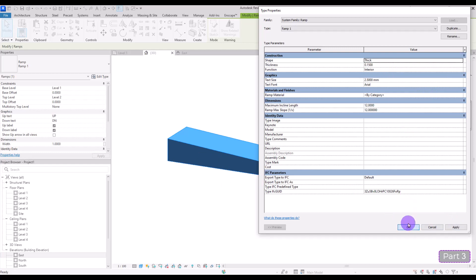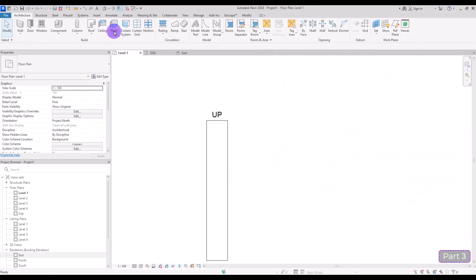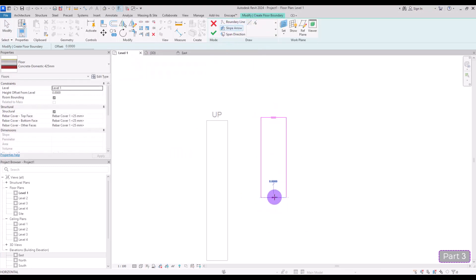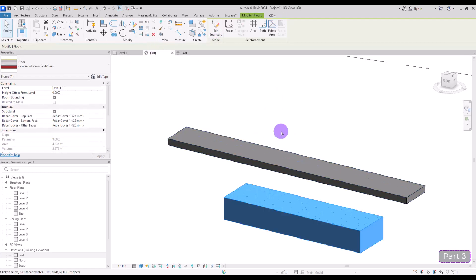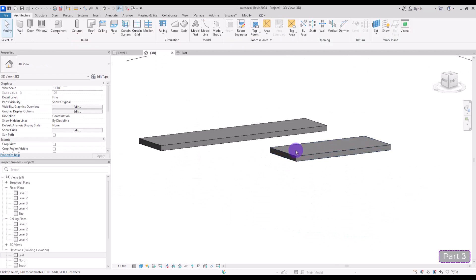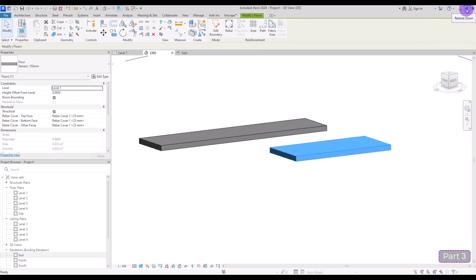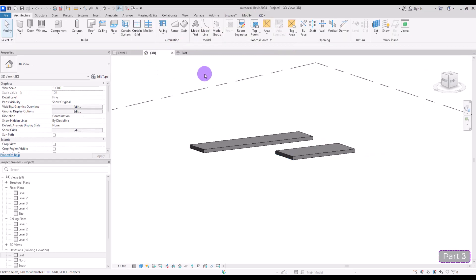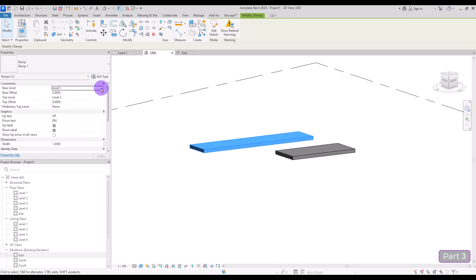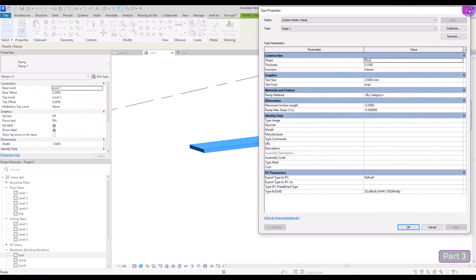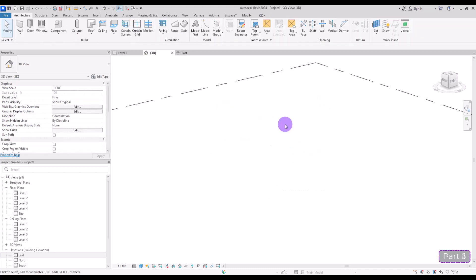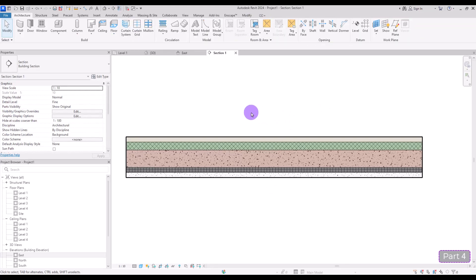Although we have options to calculate the ramp length and change the ramp shape, the important thing is that we need different layers. You can simply use an Architecture or Structure floor instead — just draw it and use the Slope Arrow to create the sloped shape you want. If you select your floor you can add different materials and layers, separate the Architecture and Structure floors, and also add reinforcements. For a ramp, we really need more options than what the simple Ramp tool provides.